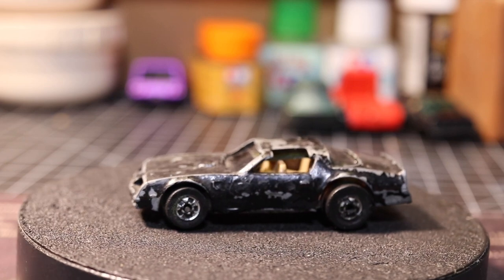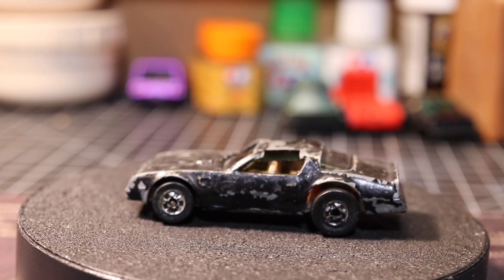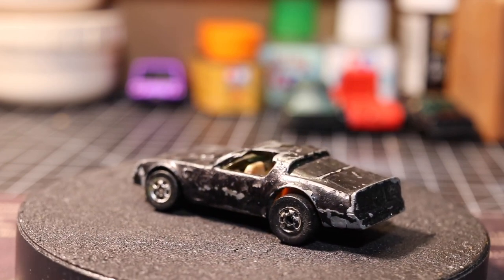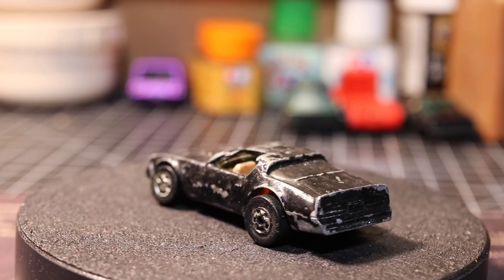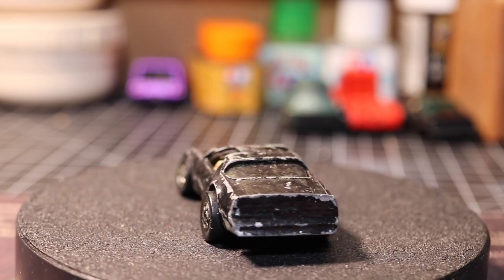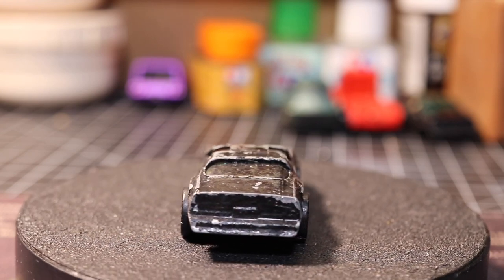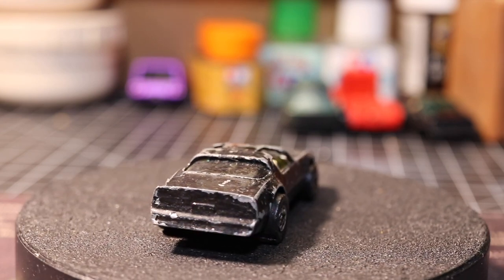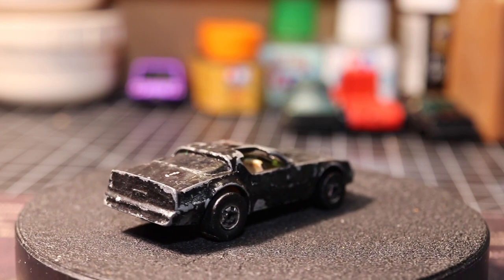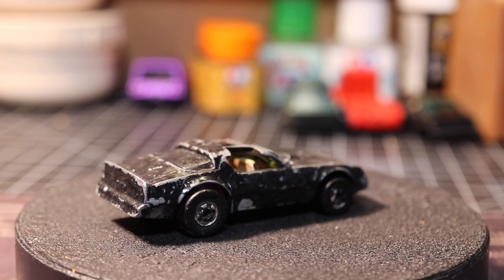We're going to keep it pretty basic. We're going to paint it black, throw a screaming eagle on there, maybe paint the tail lights. That'll really be about it. First we need to take it apart.